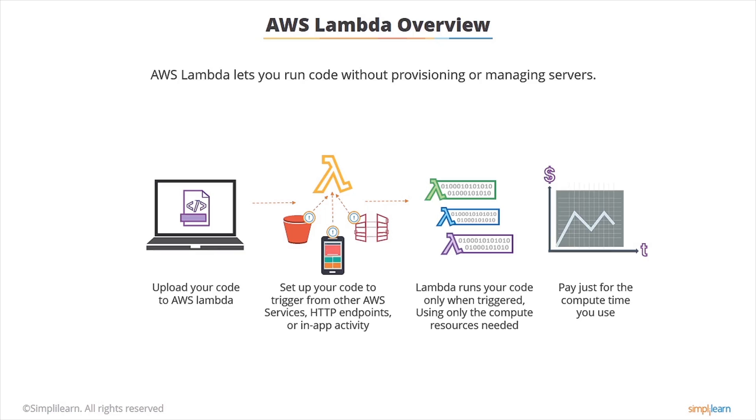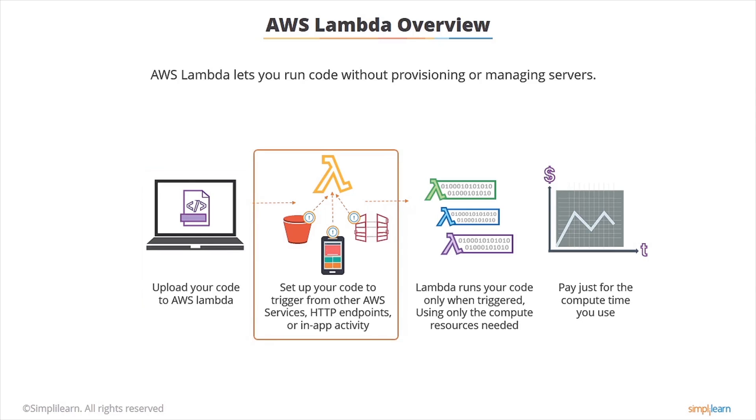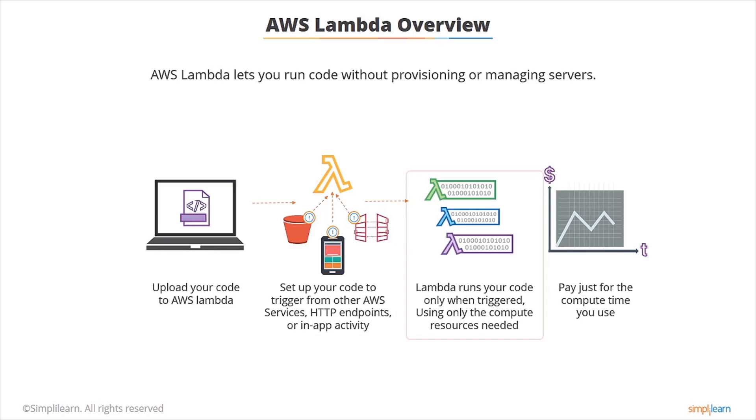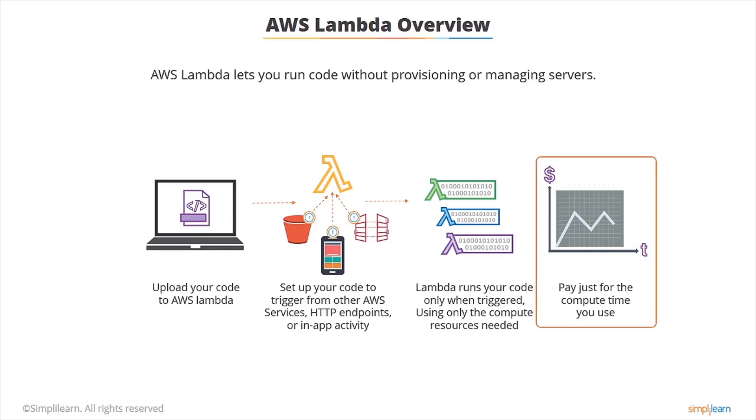So how this works: firstly you upload your code to AWS Lambda and then you set up your code to trigger from other AWS services or endpoints. It may be that a file arrives in an S3 bucket which triggers Lambda to do something. When the trigger happens, Lambda runs your code using only the compute resources needed and then it will shut down again straight away. So you're paying just for the compute time you use.